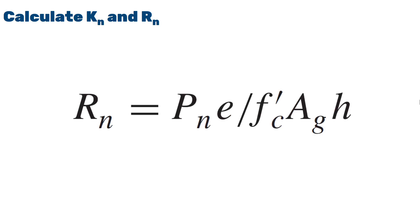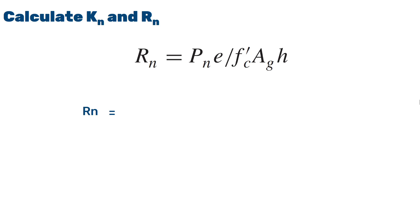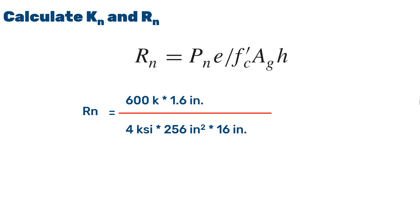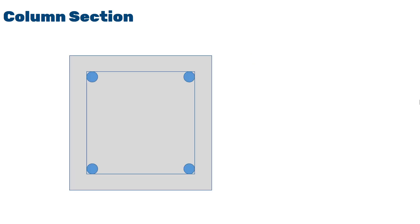We will evaluate the places and we will have RN to be 600 kilopounds times the eccentricity divided by compressive strength of concrete times gross sectional area. And lastly, we have the edge of the column, which in both sides is 16 inches, so write down 16 inches in here. This will be 0.0901.